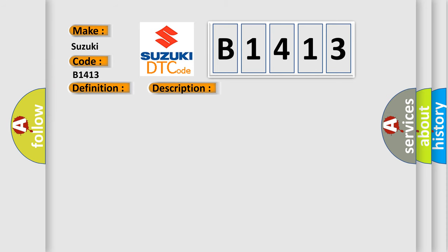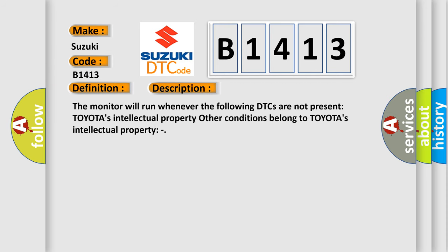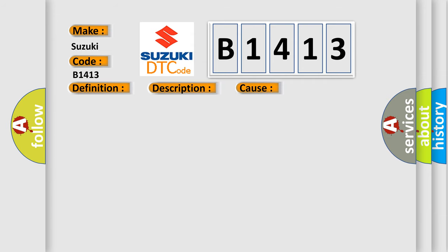And now this is a short description of this DTC code. The monitor will run whenever the following DTCs are not present: Toyota's intellectual property. Other conditions belong to Toyota's intellectual property. This diagnostic error occurs most often in these cases.